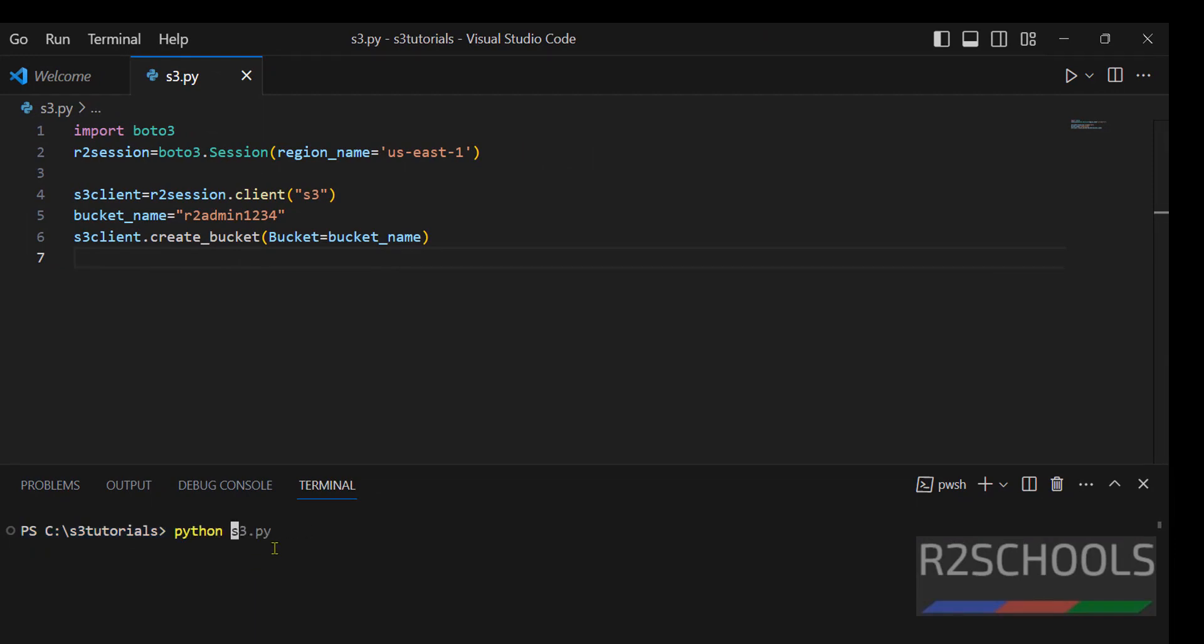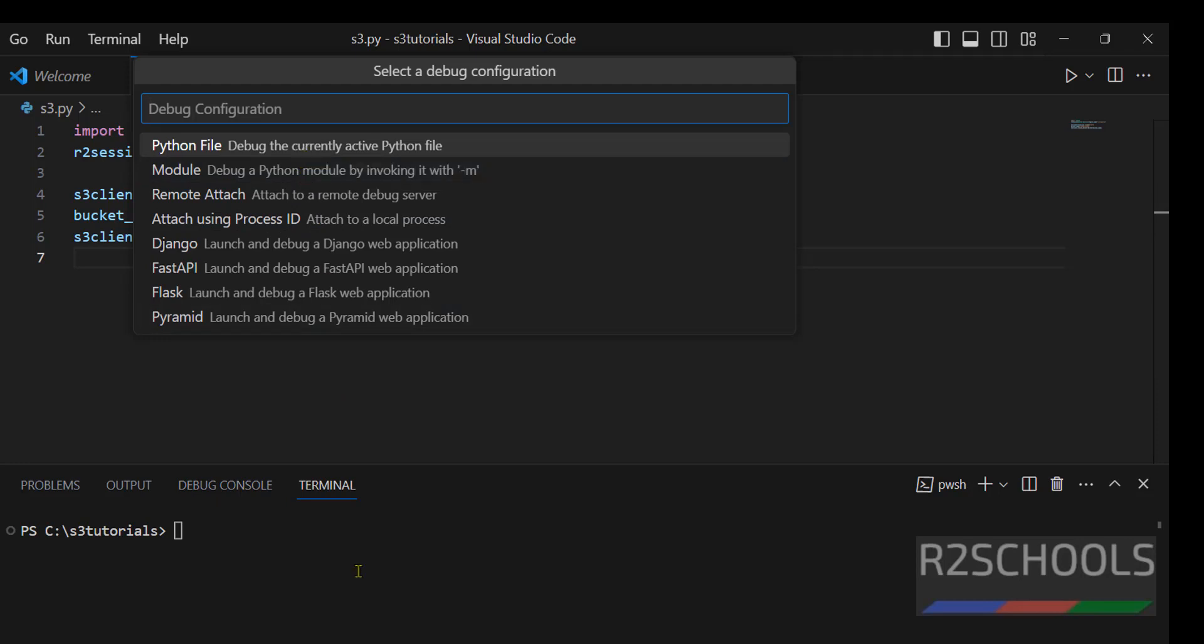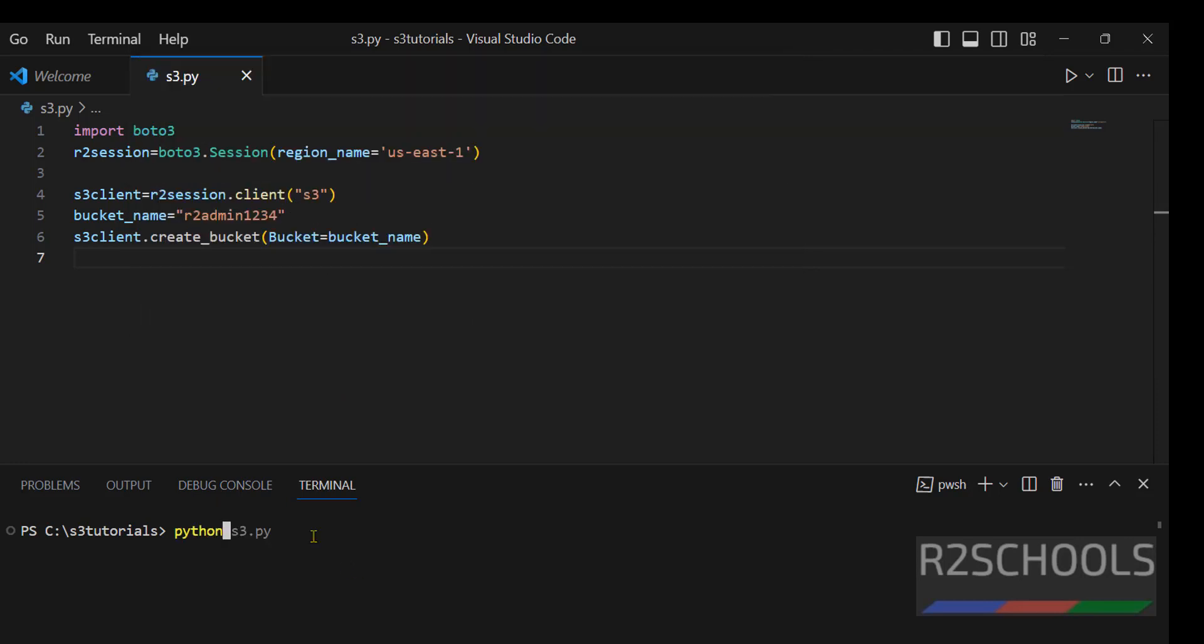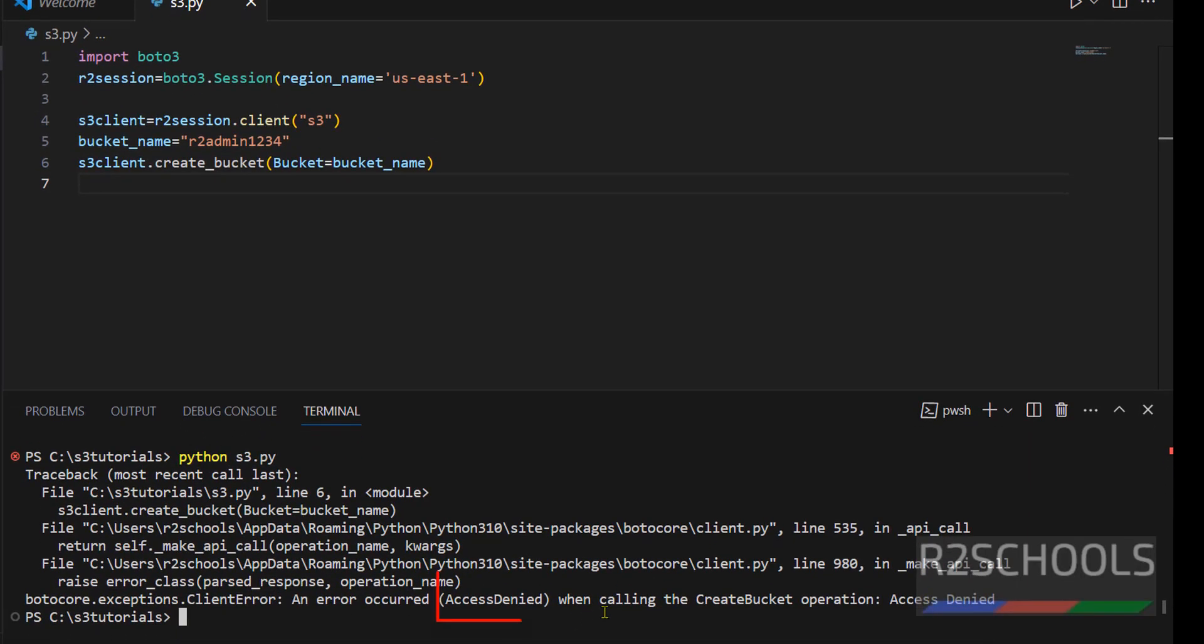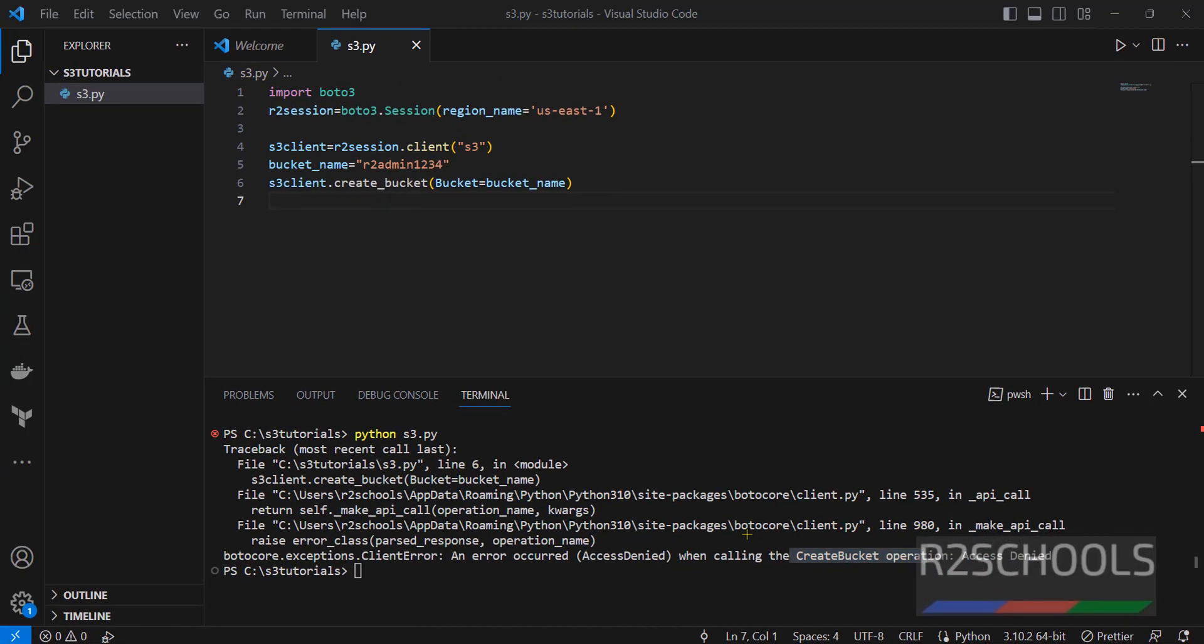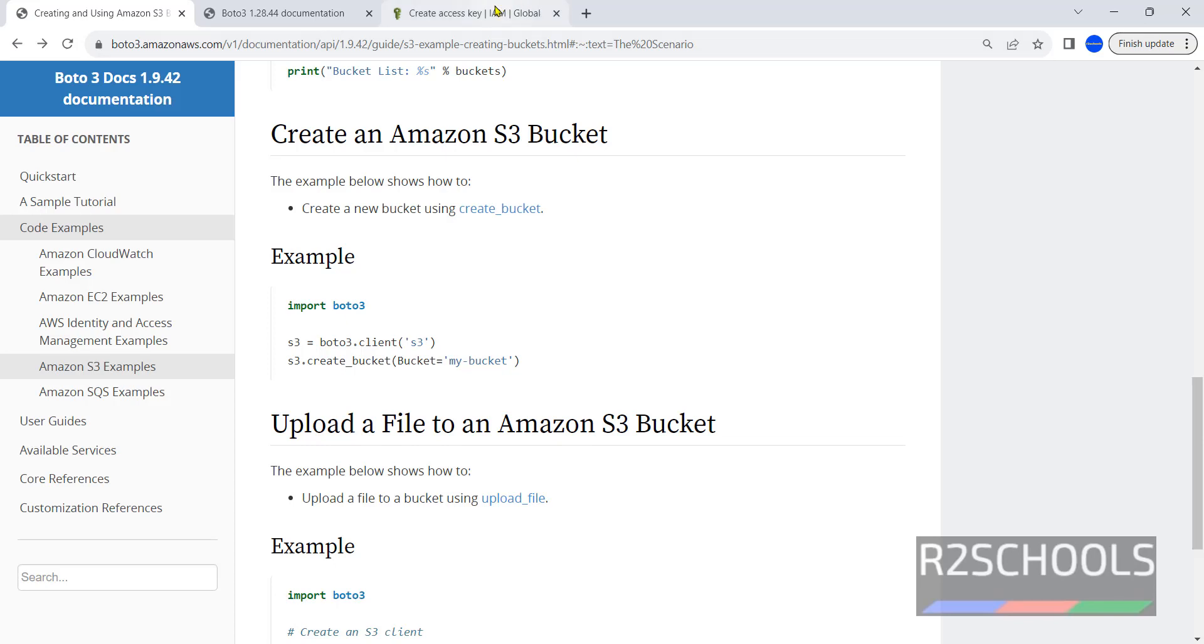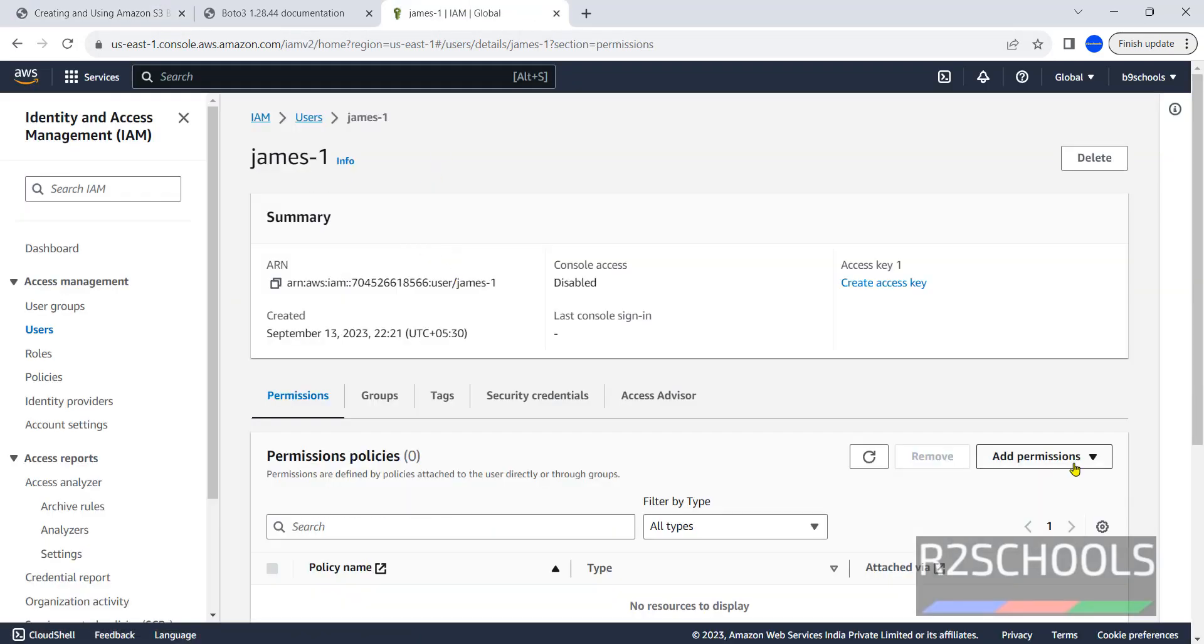This is the file name. Otherwise F5 from your keyboard. But I am going to show you python s3.py. This is the command you need to run in PowerShell or command prompt also. Hit enter, we will get the access denied error. You got the access denied error because the user we have configured doesn't have the permission to create the S3 bucket operation. Go to IAM, go to user James, then click on add permission.